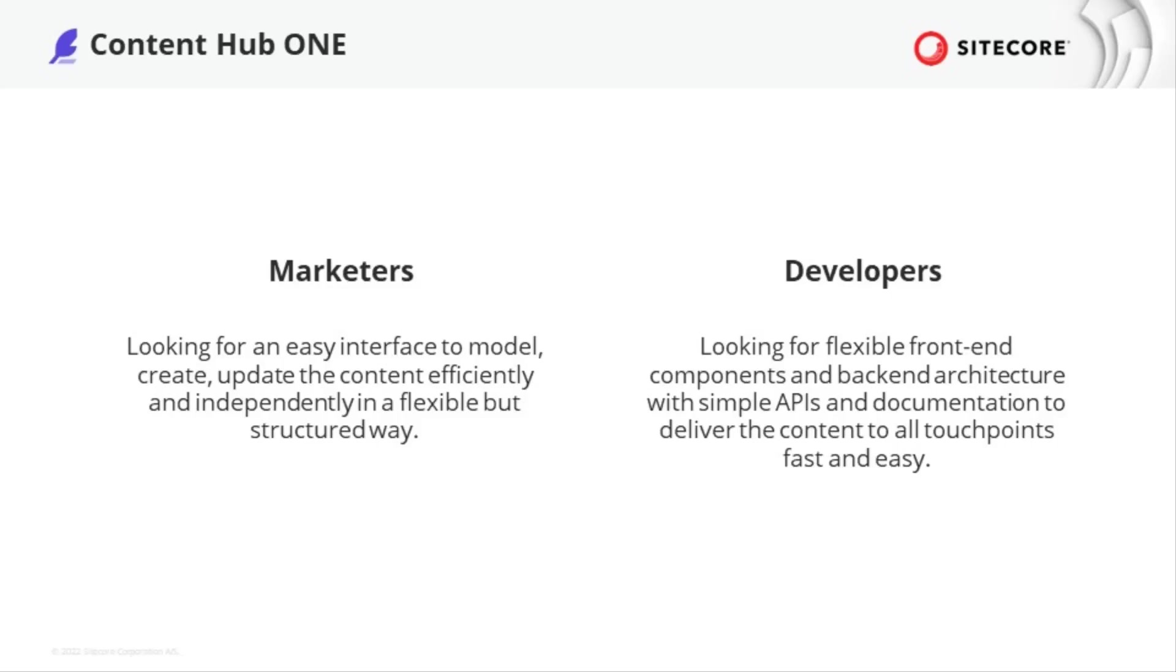So, what marketers want is an easy-to-use application to model and manage content efficiently and independently in a flexible but structured way.